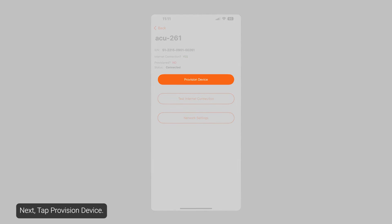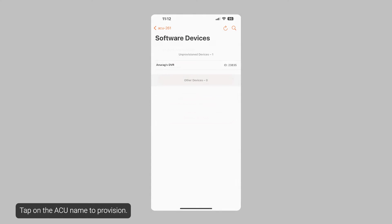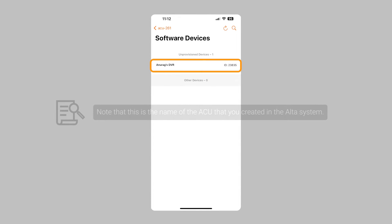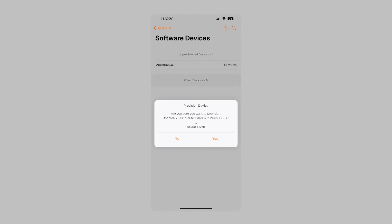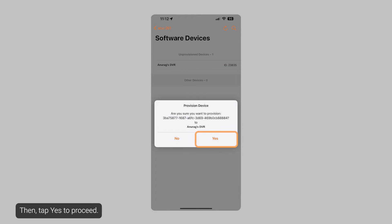Next, tap Provision Device. Tap on the ACU name to provision. Then, tap Yes to proceed.